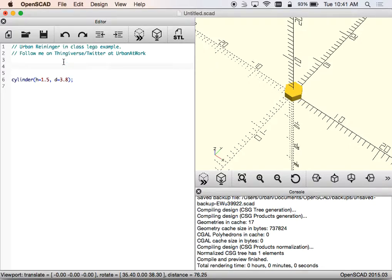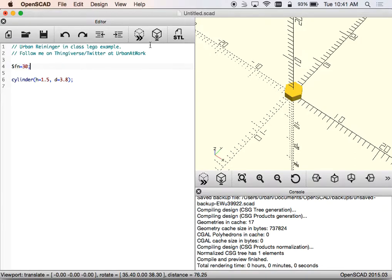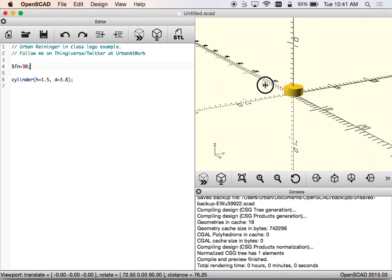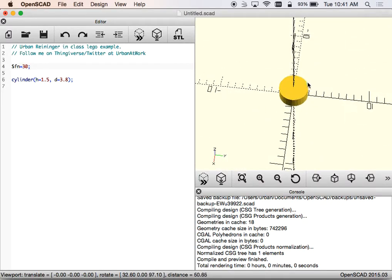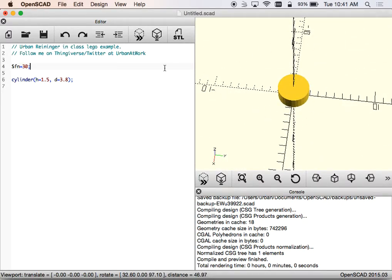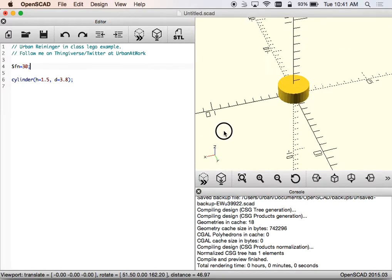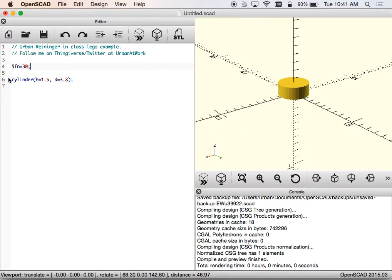Before I go any further, I'm going to add in here a dollar sign fn and I'm going to say equals and I'm going to make this be about 30. Why am I doing that? That should make this look more round. Yeah, there we go. So now it looks more round - it's actually giving me more facets going around rather than the way it was a moment ago.